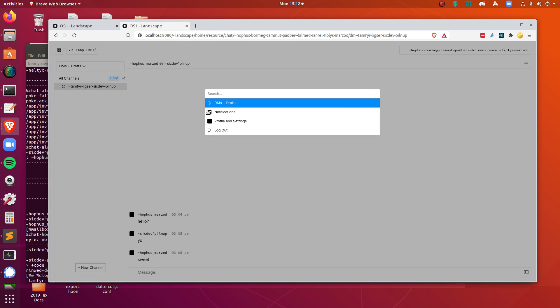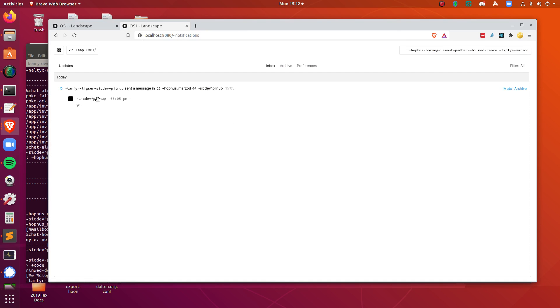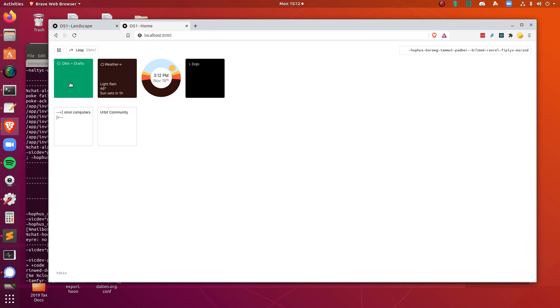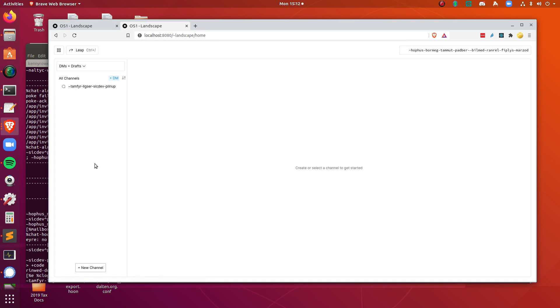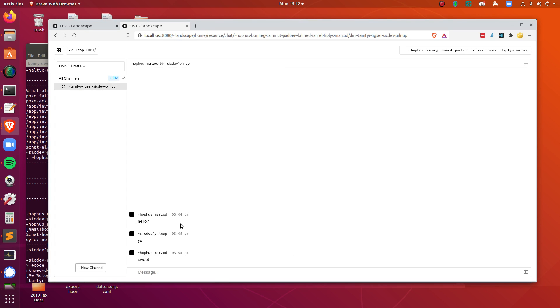Also, again, in these notifications here, this is a direct message, which would be showing up here. Okay. All right. That's all I got for you guys. Thanks for watching.